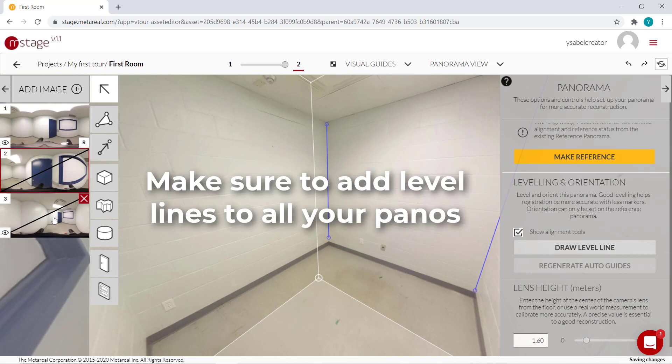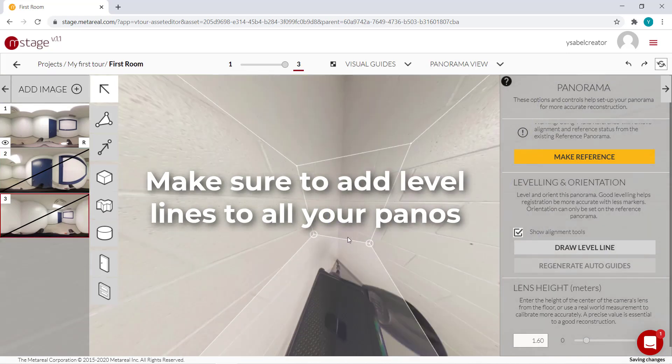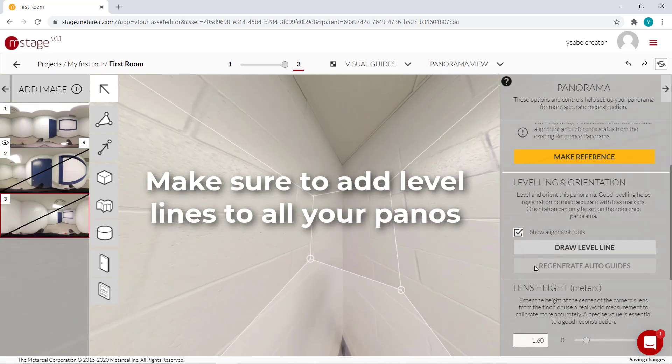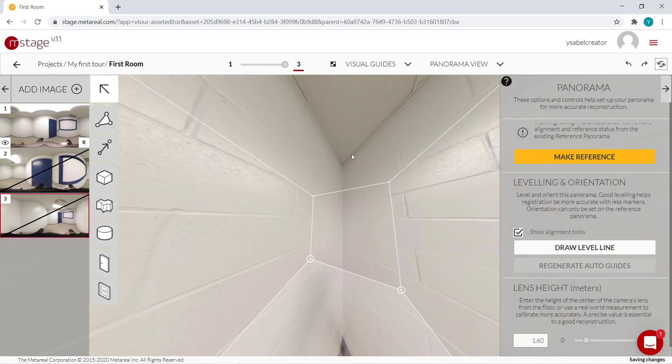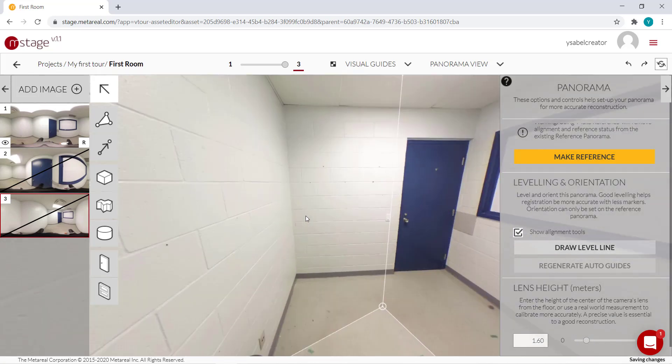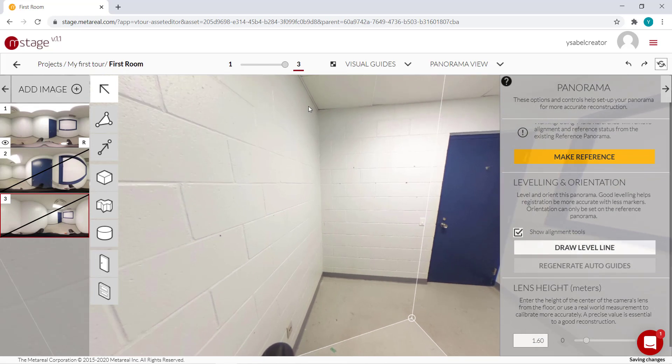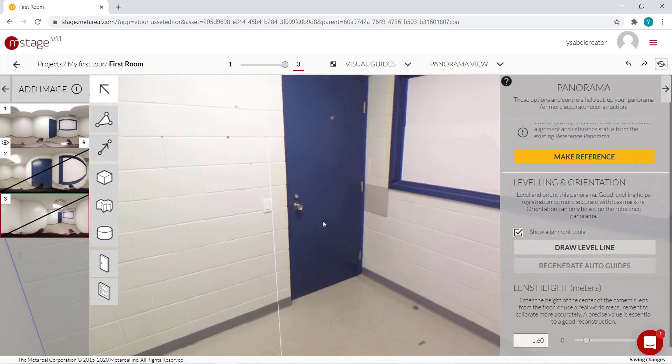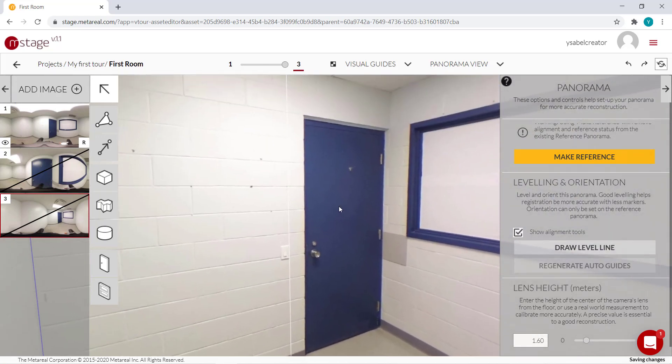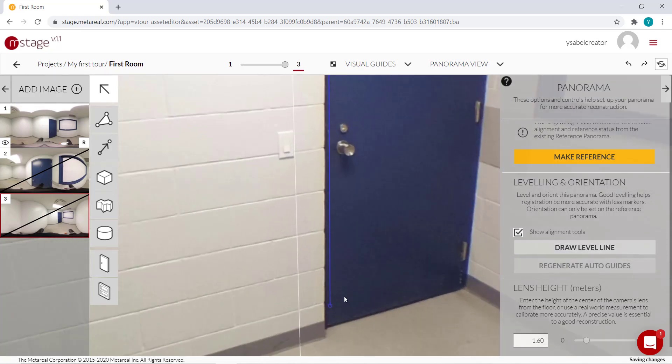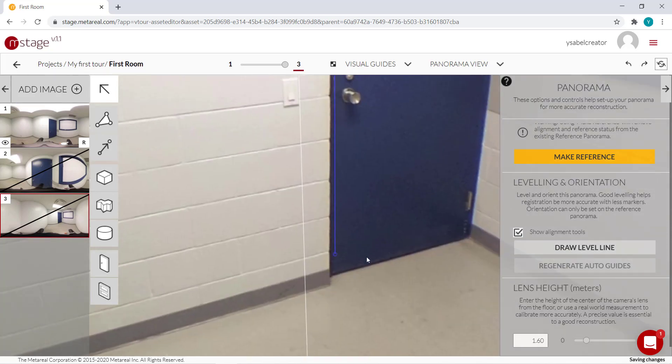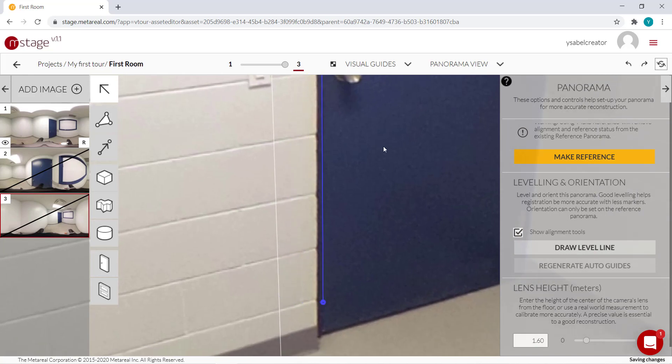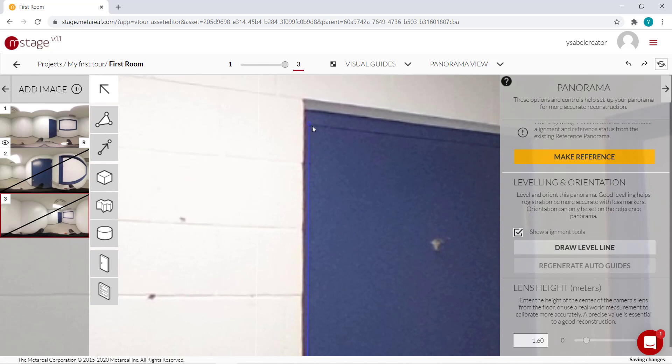And also for panel number three. So a level line here, another over here, another over here, and one last over here. Sometimes it's a bit hard to see.